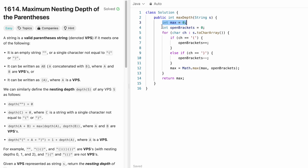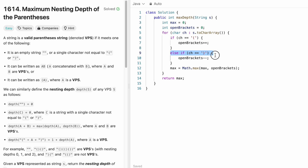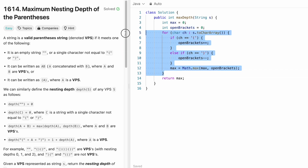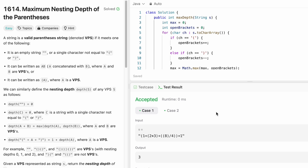Coming to the code: I'm keeping track of an output variable initially set to zero representing the maximum depth, and another variable to count the number of opening brackets. I use a for loop to iterate through the input string S — converting it to a character array and accessing each character one by one. If the character is an opening bracket, I increment the count variable. If it is a closing bracket, I decrement it. For every iteration I compare it with the maximum depth, and finally I return the variable max.